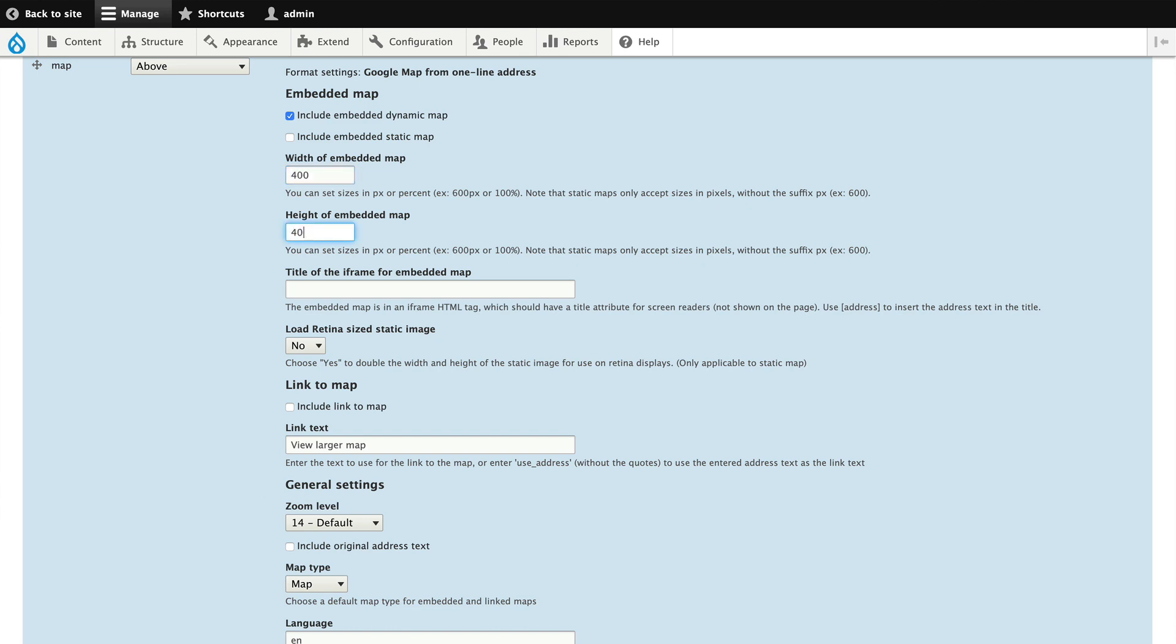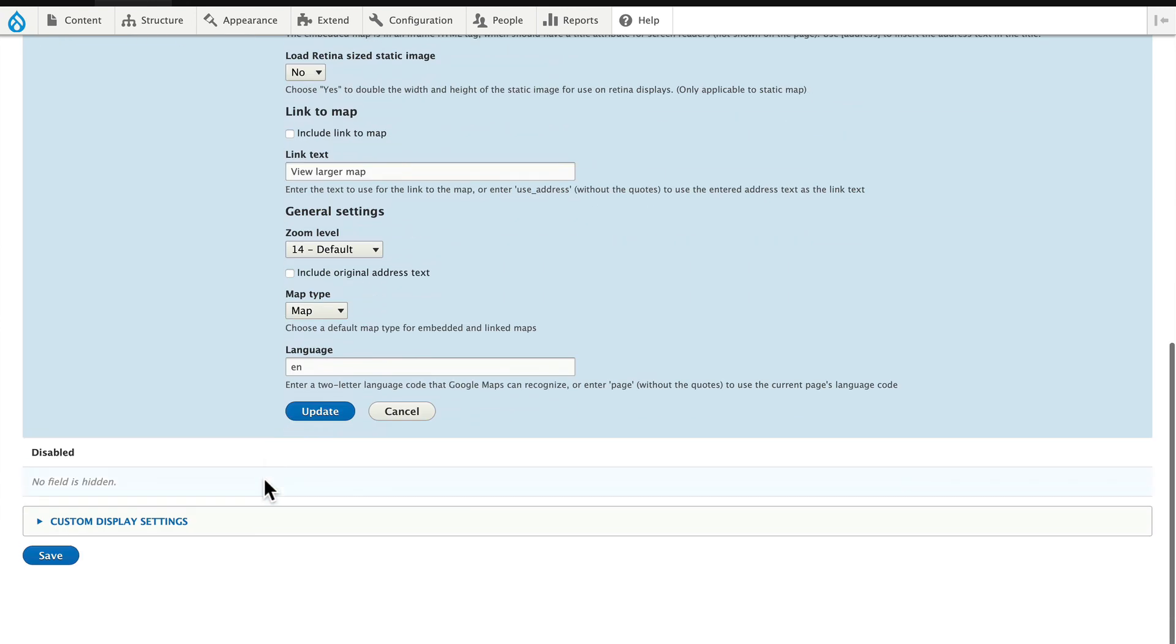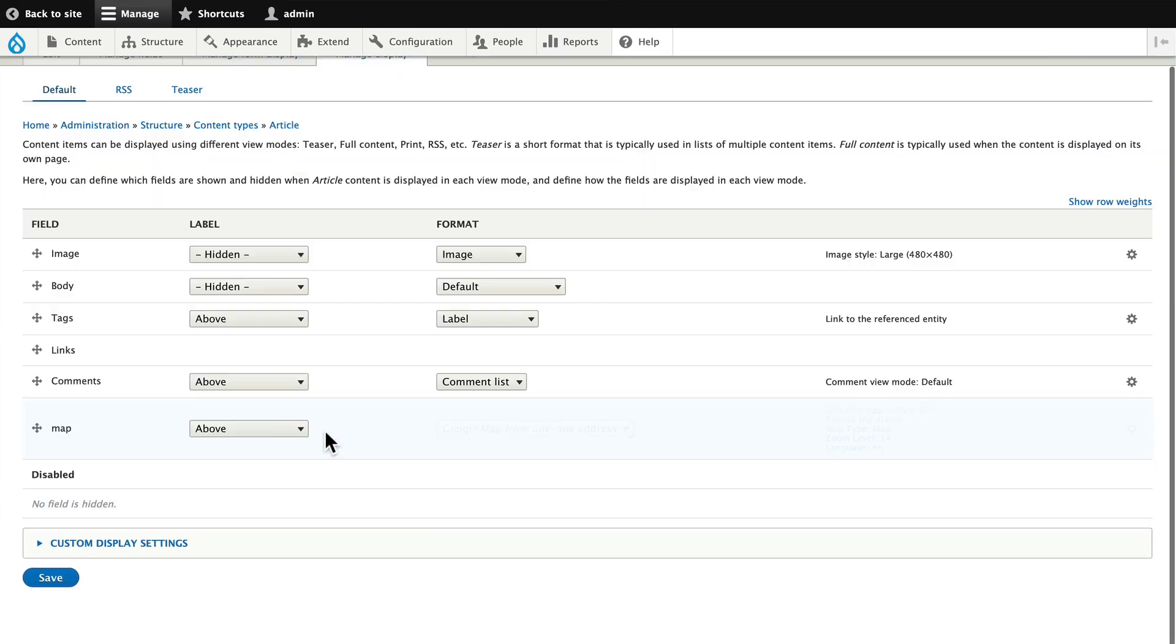I'm just going to change that map size to 400 by 400, leave everything else the same and click save.